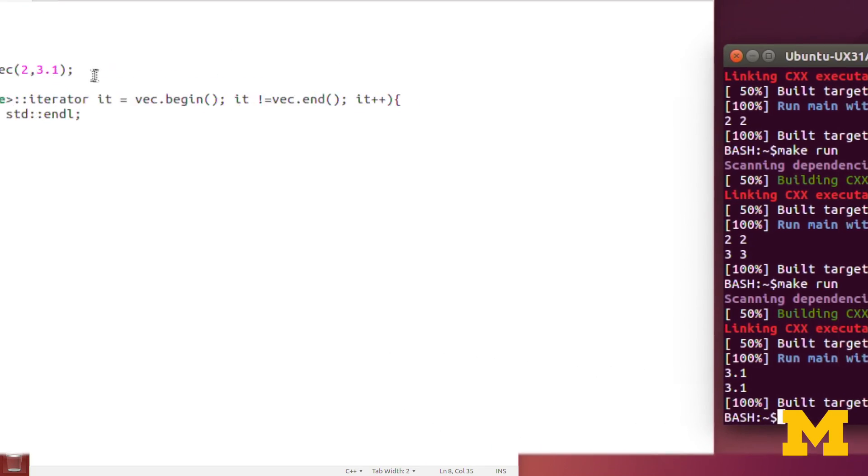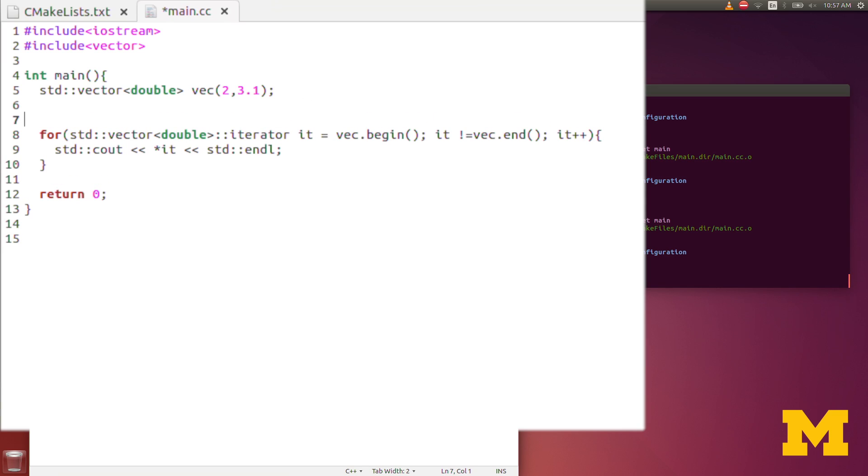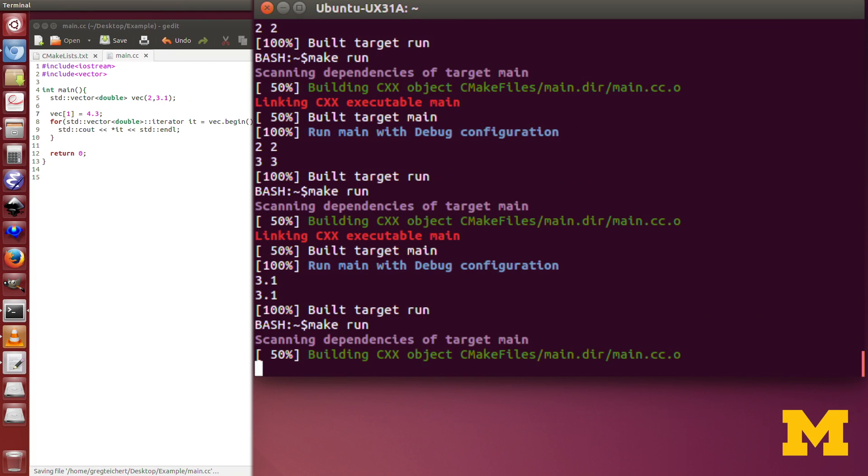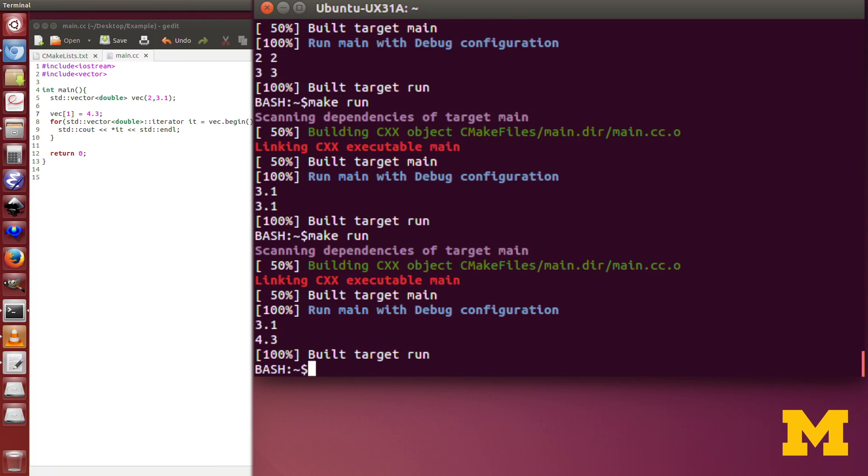Just to illustrate what's actually going on, I will change the value of the second component. So vec1, I'll set equal to 4.3. So now as you run it, you'll see that it outputs. So star it points to the first element in the vector, and it prints out 3.1. And then on the second loop, star it points to the second element in the vector, which has a value of 4.3.